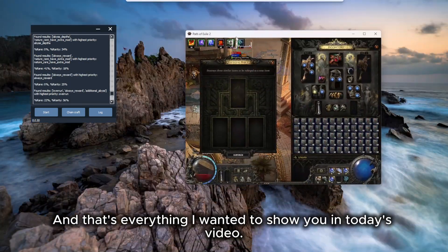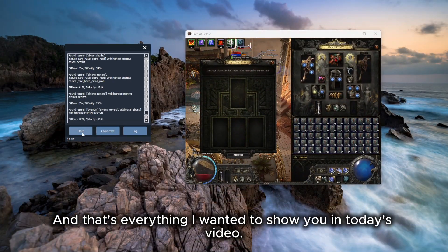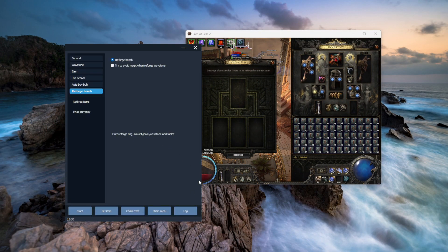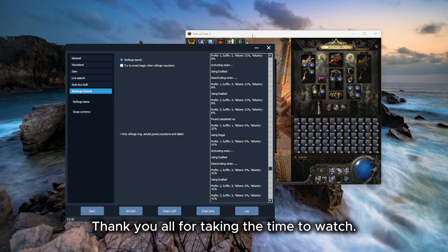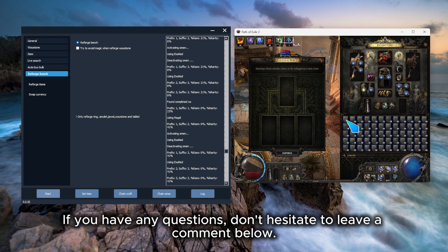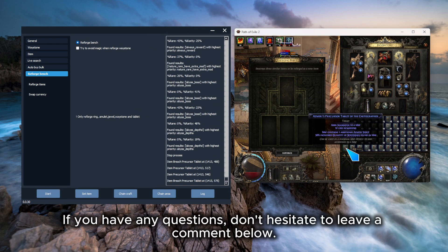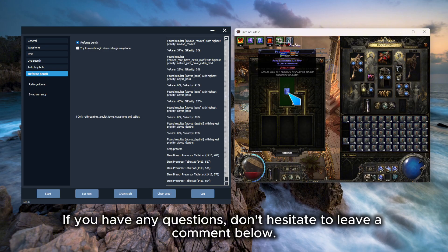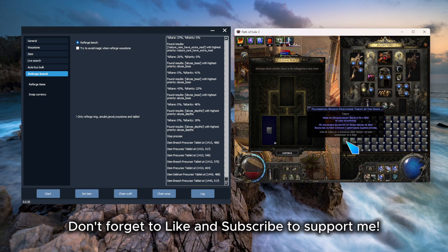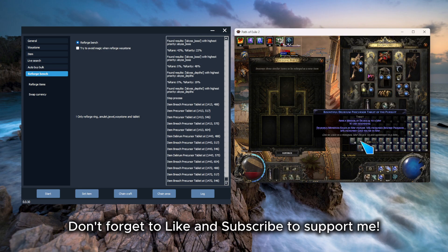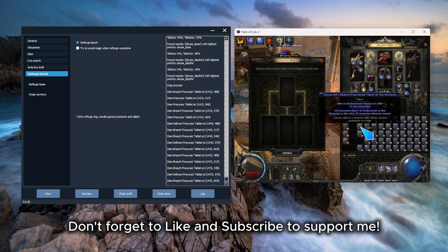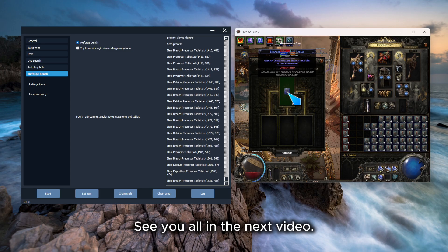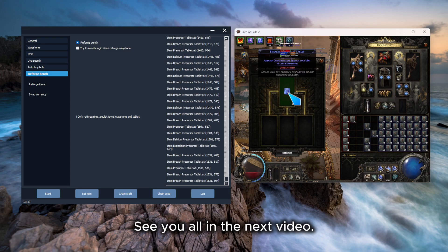And that's everything I wanted to show you in today's video. Thank you all for taking the time to watch. If you have any questions, don't hesitate to leave a comment below. Don't forget to like and subscribe to support me. See you all in the next video.